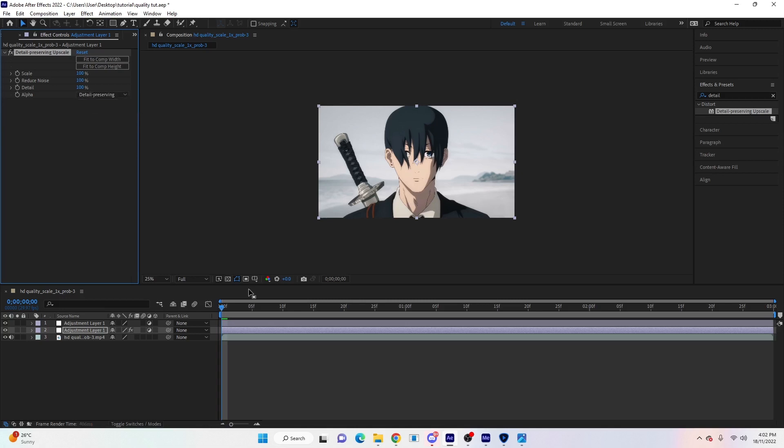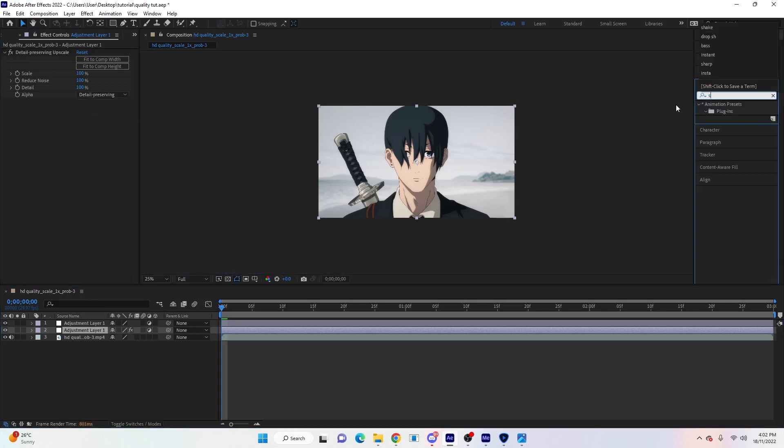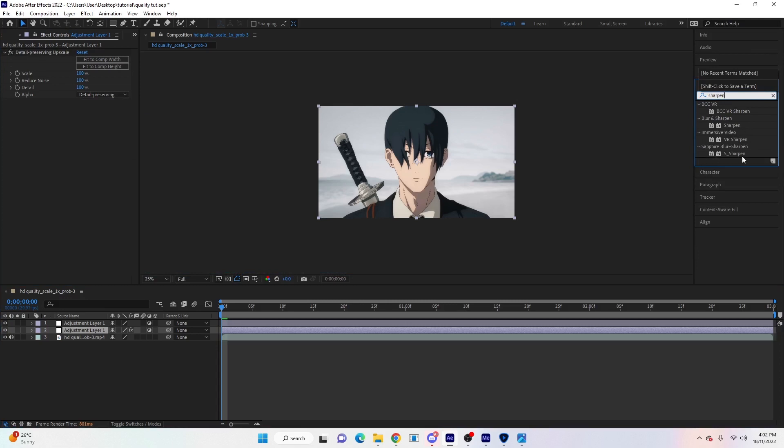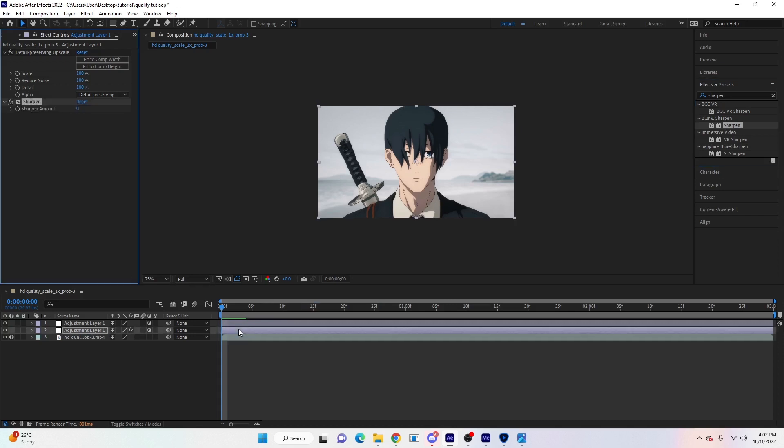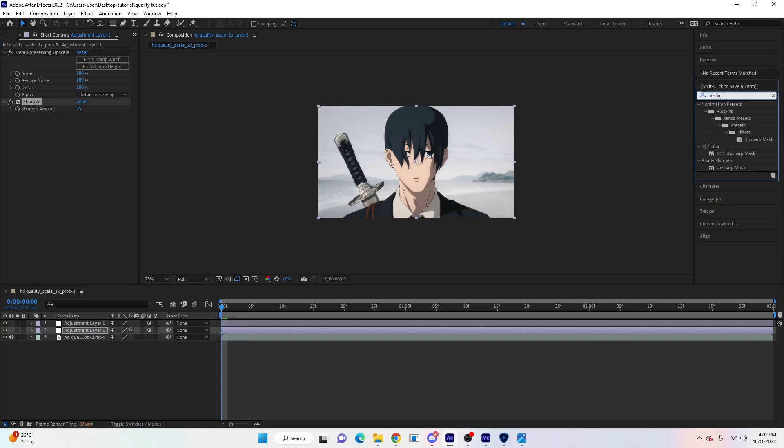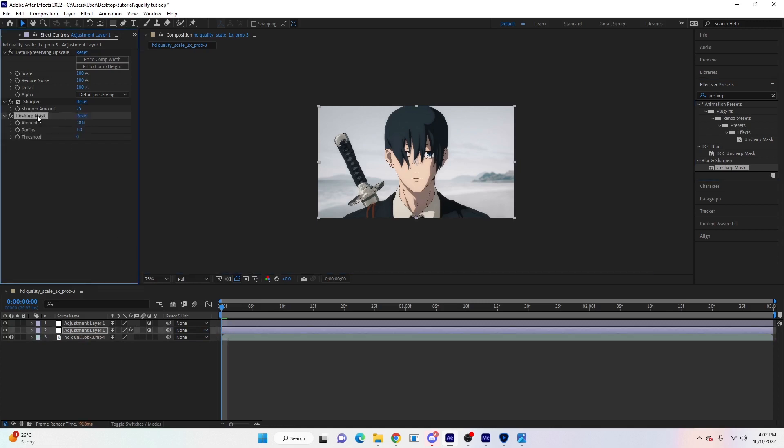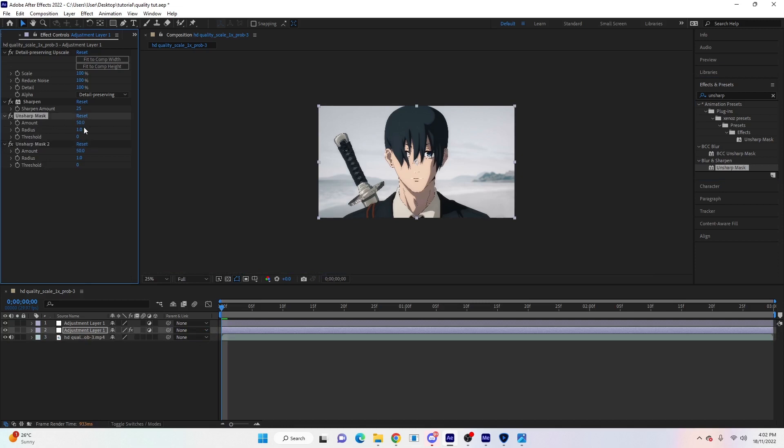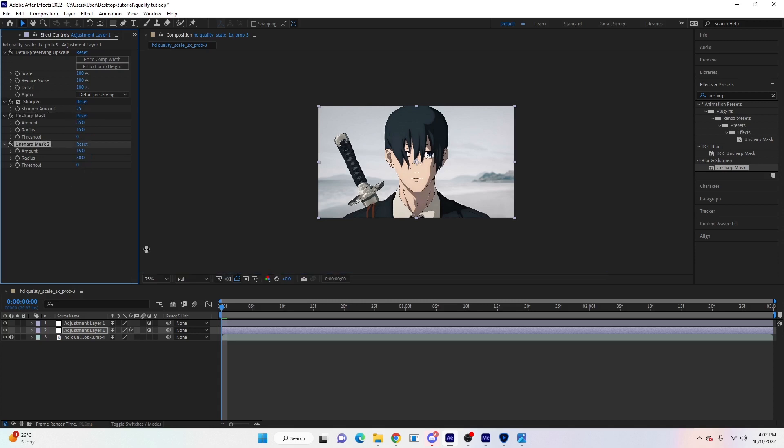We're going to search Sharpen - if you have S_Sharpen that's even better, use that, but I'll just show the normal Sharpen here. We're just going to change it to 25. Then we will search Unsharp Mask, and we're going to add two. Click on Unsharp Mask and Ctrl+D to duplicate that. The first one we're going to put at 35 for the amount and 15 for the radius. For the second one, the amount will be 15 and the radius will be 30.